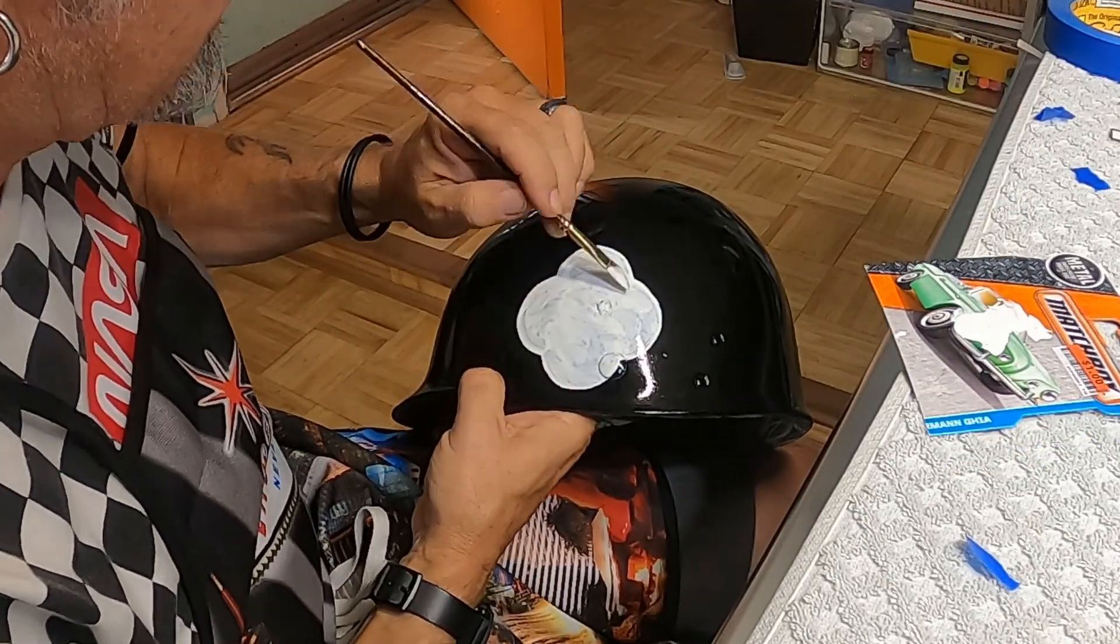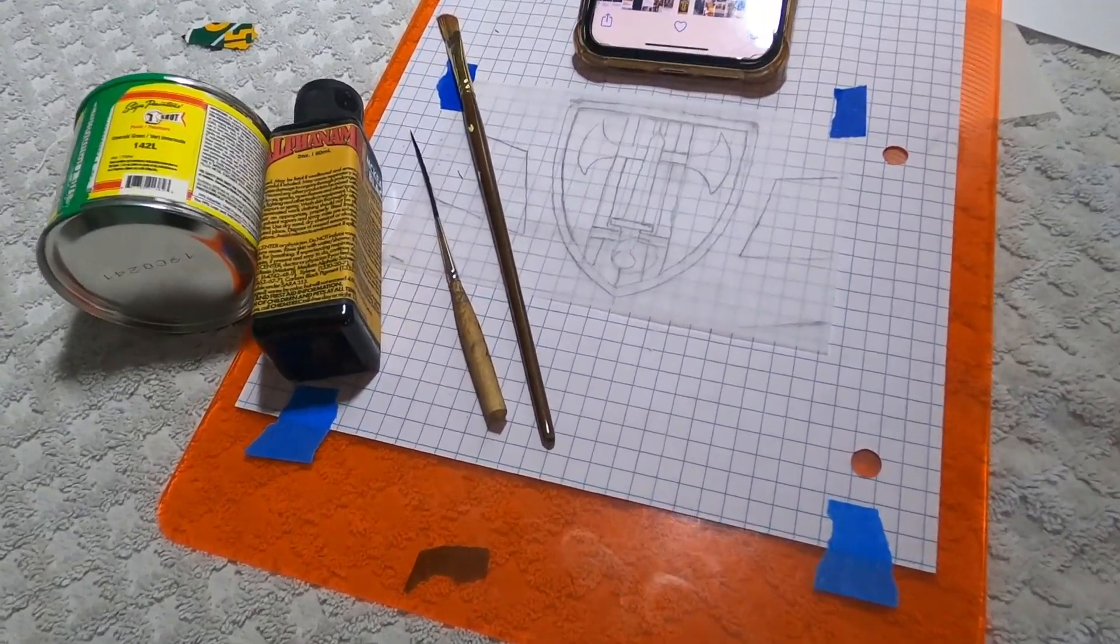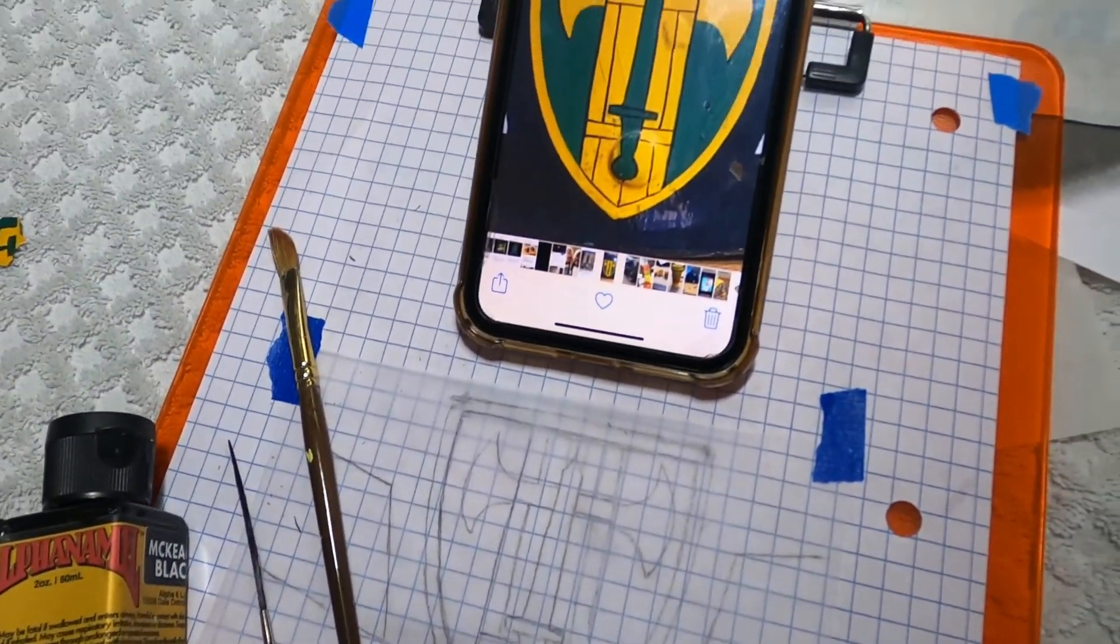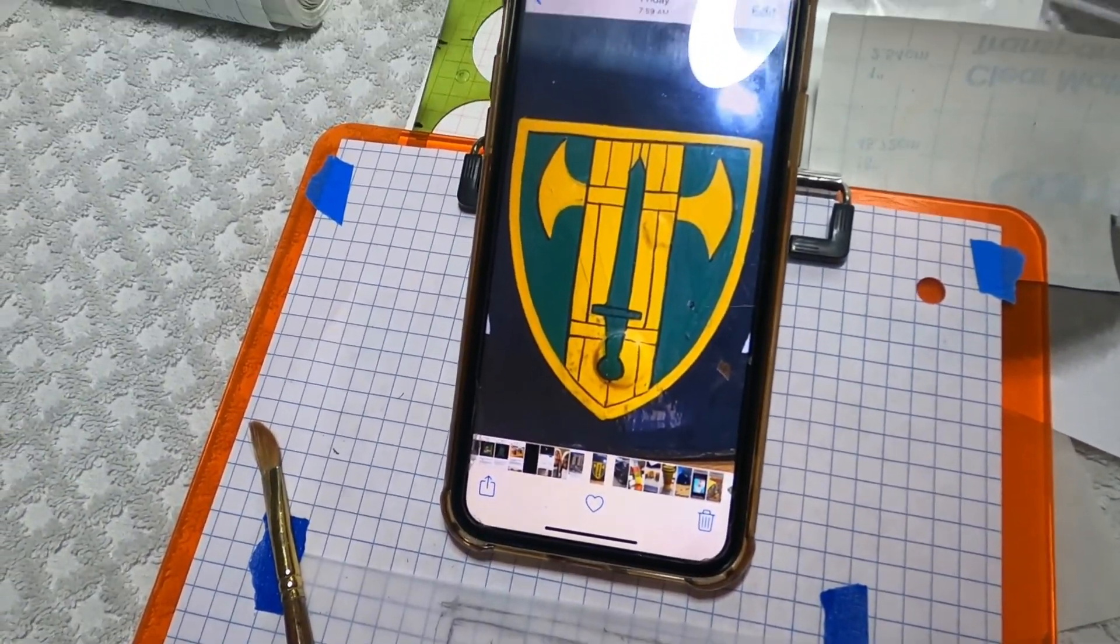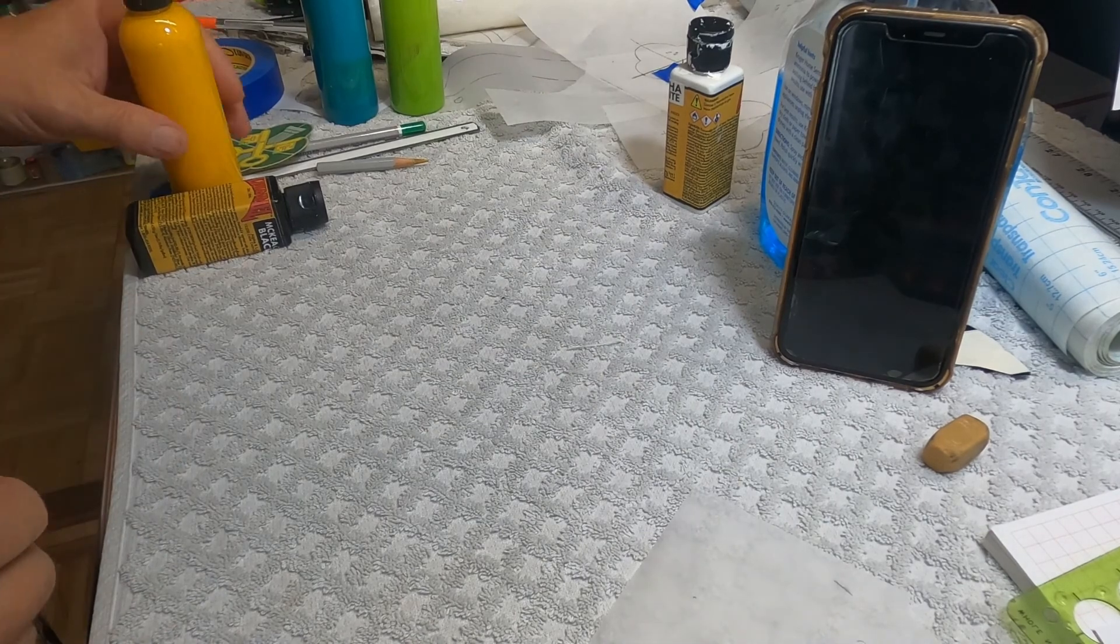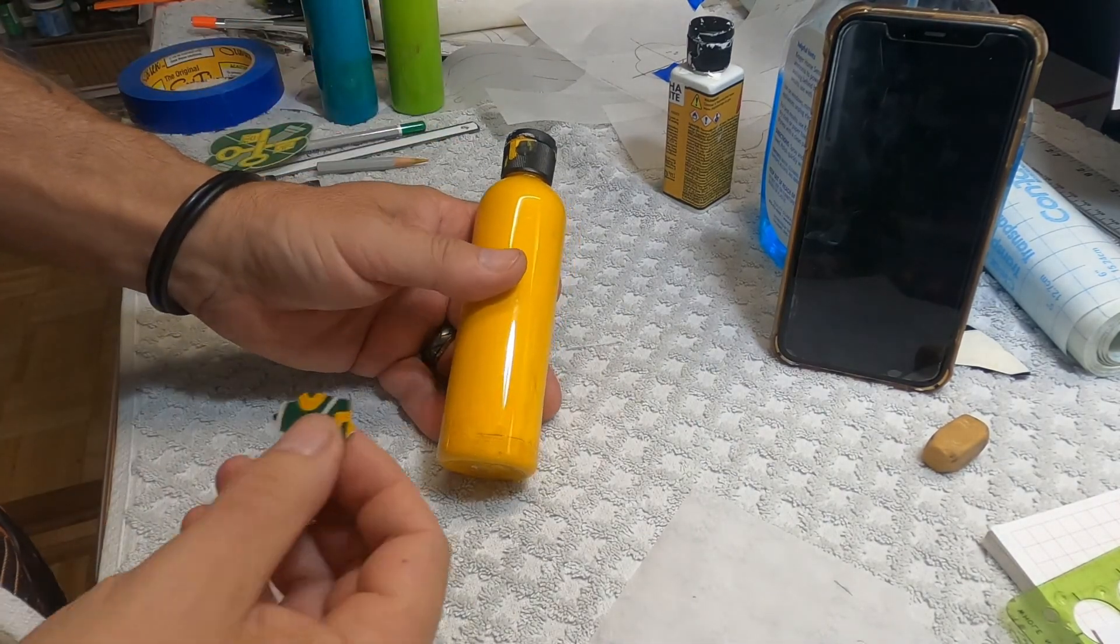This alpha enamel paint makes a beautiful base for the rest of the graphics we're putting on. Enamel is a slow drying paint and I'll have to be very careful as I move to the other side. Using the pattern that we traced in part one, I'll start with some one-shot yellow paint.